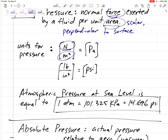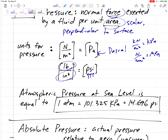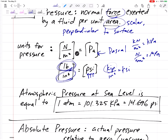The units of pressure are force over area. In SI units, newtons per meter squared is a Pascal. A kilonewton per meter squared is a kilopascal, and a newton per millimeter squared is a megapascal — make sure you know your SI units. In English units, pounds per square inch is PSI, pounds per square foot is PSF, and kips per square inch is KSI.